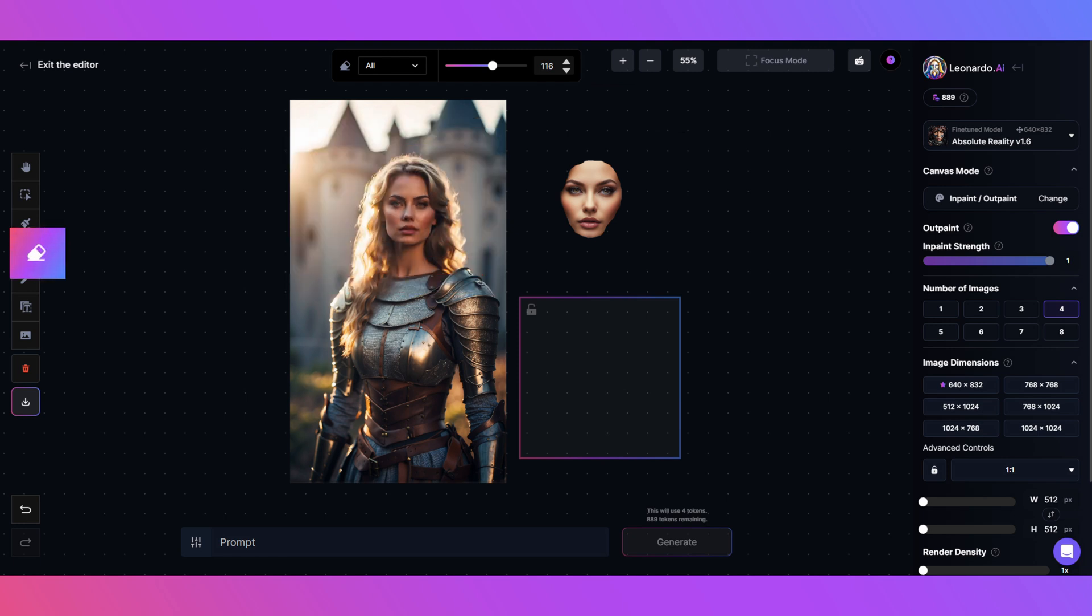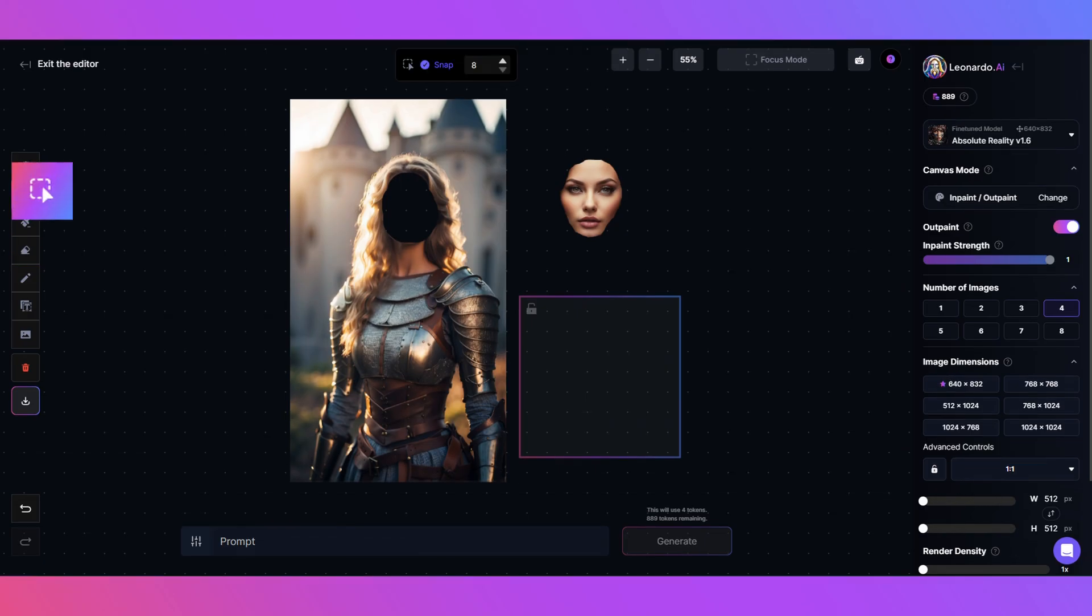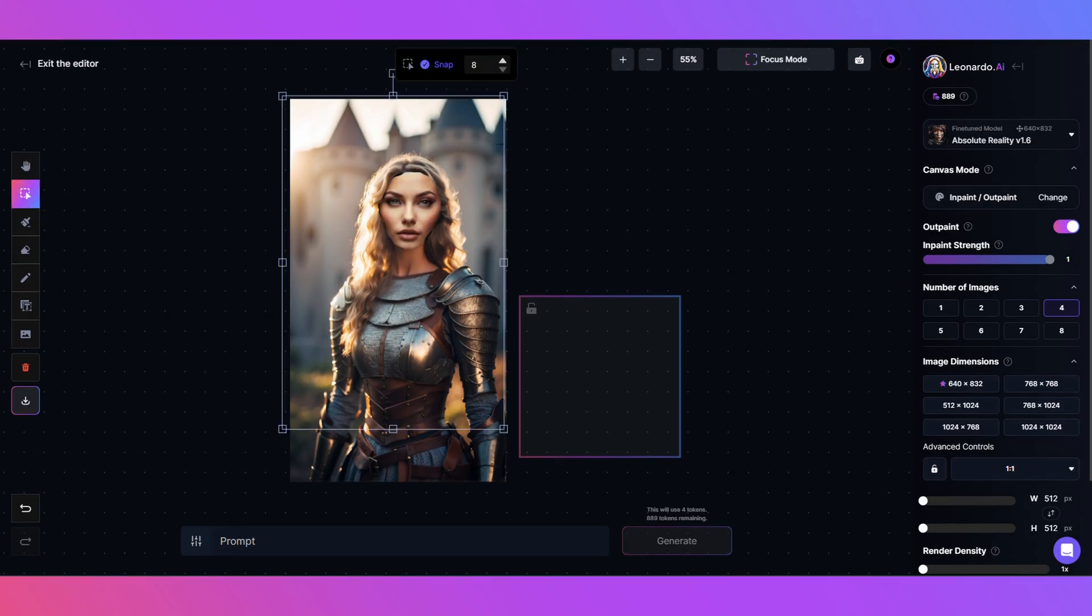We'll click that Erase tool again but this time just erase the face. Now I'll click the Select tool and resize the new face to get a close match.